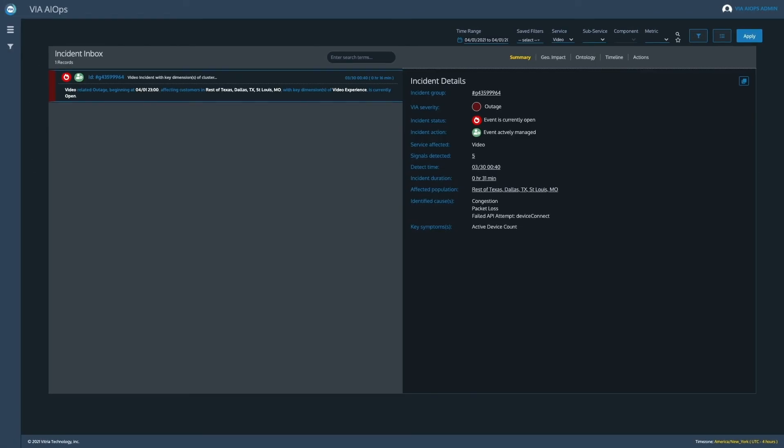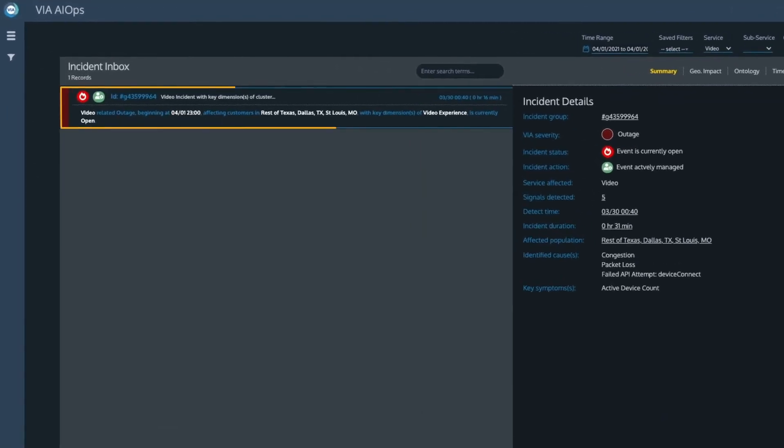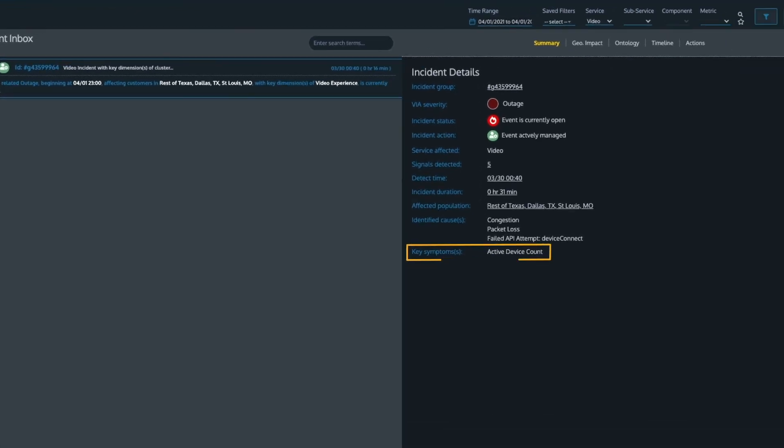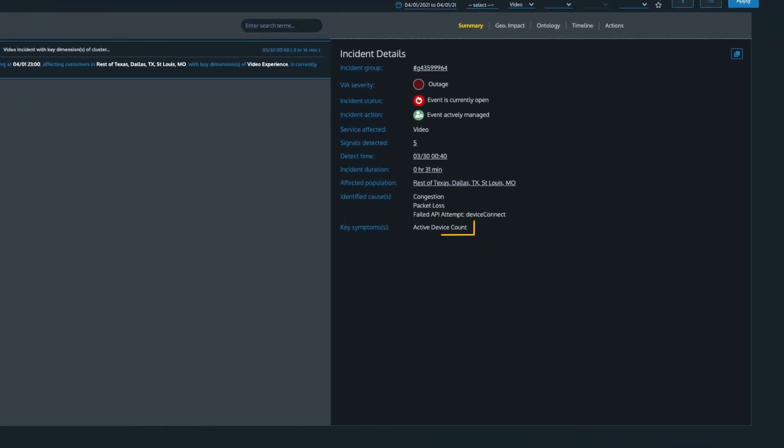Based on this analysis, VIA declares an incident, identifies the cause and related symptoms, and initiates automated action.